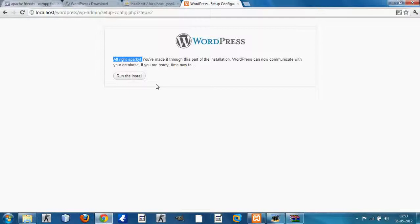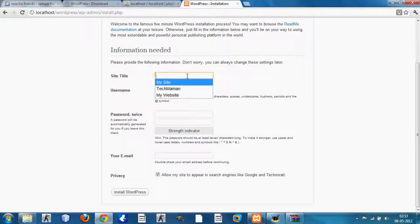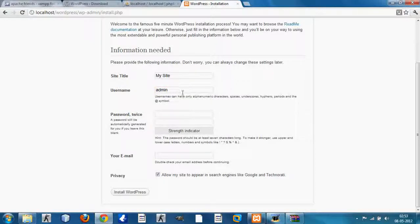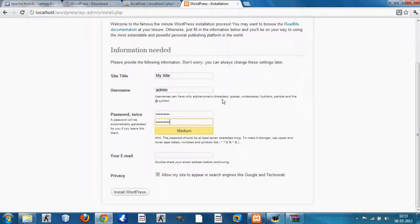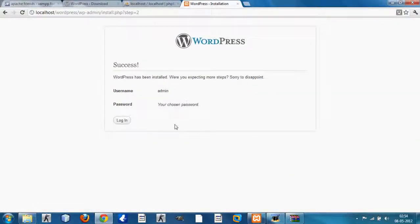Click 'Run the install'. All this information is required by WordPress: give a site title — I'm giving it 'My Site' — keep the username as 'admin' or choose your own, and provide a password. You will need this username and password whenever you log in to the WordPress admin panel. Enter an email address and click Install WordPress.